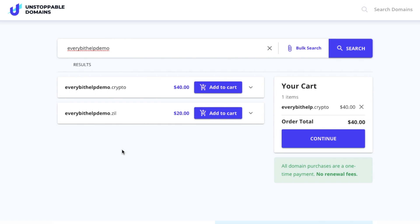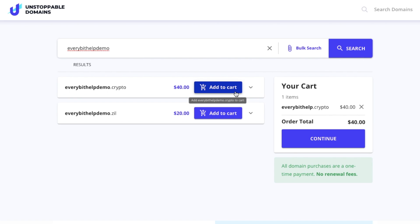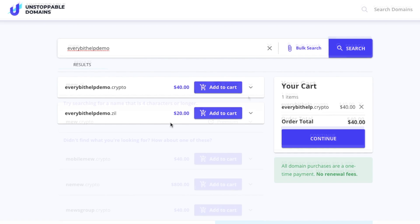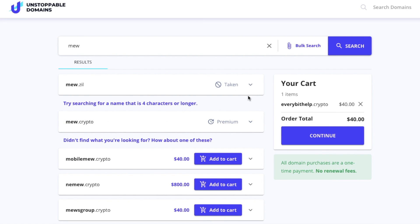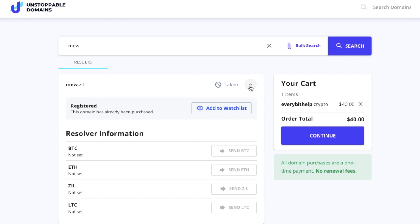There are different types of statuses that you'll see for the domain that you search for. First, where the domain is available, you'll see the price and you'll be able to add it to your cart. The lowest price for a one-time payment is $40 for a .crypto domain and $20 for a .zil domain with no renewal fees. Where it states taken, this domain has already been registered and you can see if that domain has cryptocurrency addresses attached, whether a website has been set up, and whether the owner is listing it for sale.